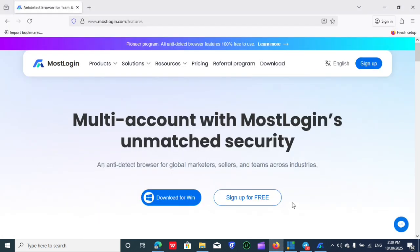What I want to do first is take you to the platform where you can get this for free. It is called MostLogin. These guys are doing amazing work — you can have as many anti-detect browsers with them completely for free, not paying a dime, and you also have the ability to have a platform for free as well.